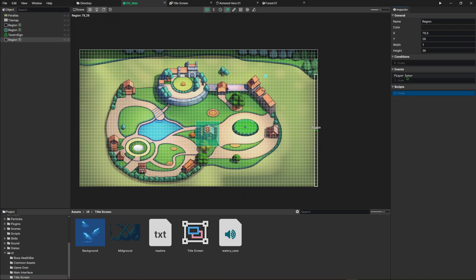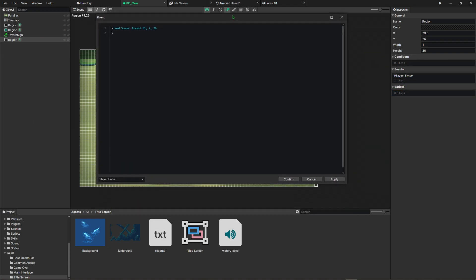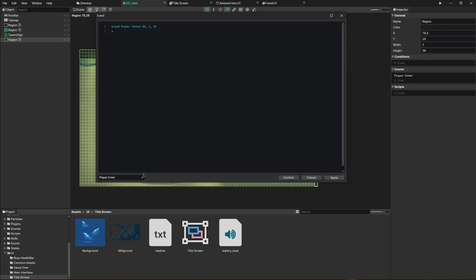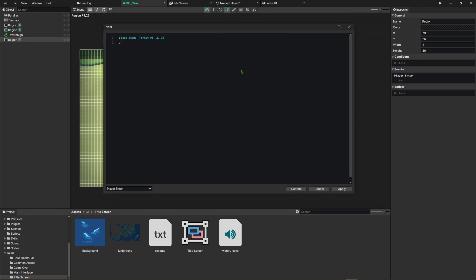Setting up an event is really easy. You have different triggers as well. If you click on the bottom left, you'll see that you can have auto run, player enter, player leave, actor enter, actor leave, event triggers on all of the regions. In this case, an actor will be any other object that's placed on the scene. For example, I've set up a simple transfer event when you walk to the right side of this town map.